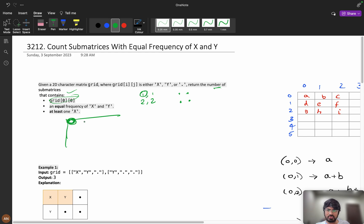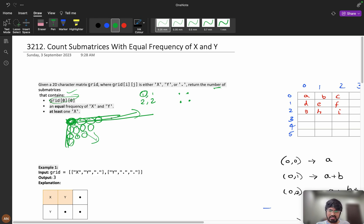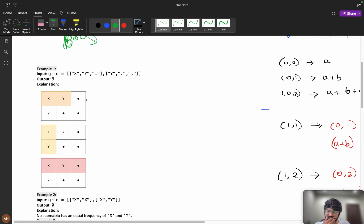Starting at grid[0][0], we can form submatrices by expanding to the right, to the bottom, or diagonally. You start with the first index and can go right, go down, and go diagonally to build as many submatrices as you want. Let's now understand the example.